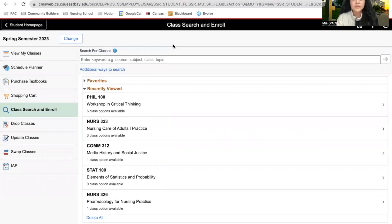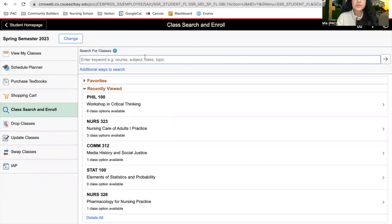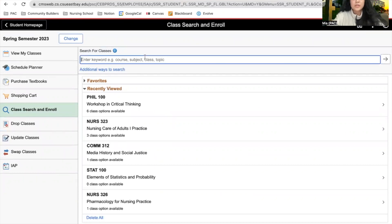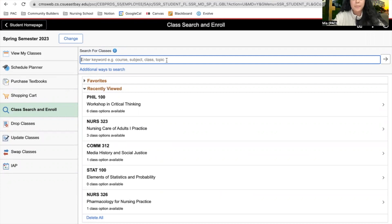There are a few ways to search for classes. First, we're going to use the search bar. We're going to type up the class that we're searching for. You can also search up the subject, the class, topic, etc. We're going to search up the word philosophy.